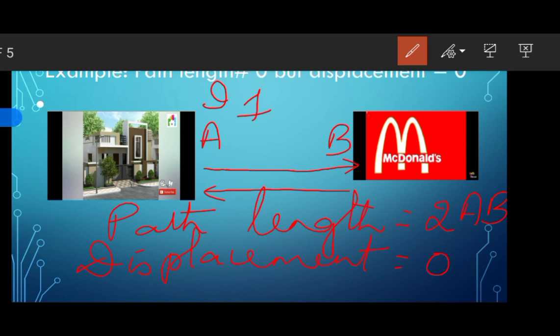So dear students, I hope you all understood the difference between path length and displacement. We shall continue in the next class. Take care. Bye.